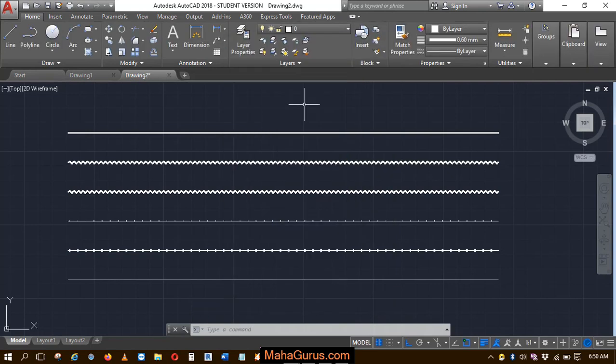In our next video, we will learn how to use groups in AutoCAD, how to edit them, and how to explore them.